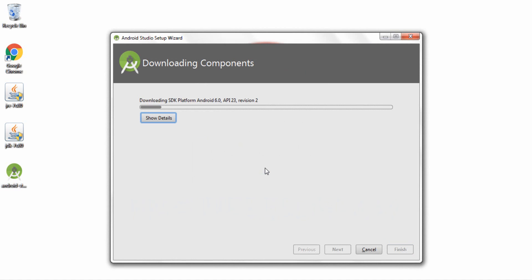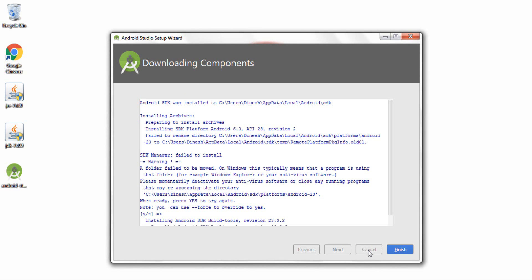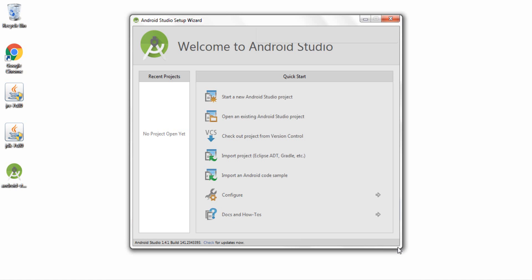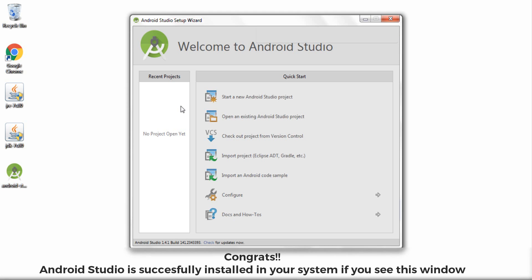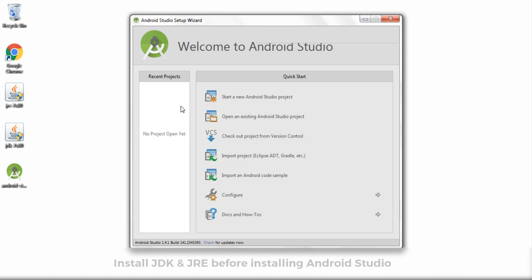So now guys as you can see over here this is basically downloading the minimum Software Development Kit required for my Android Studio to work properly. So after the installation is done click on the finish button. That's it, congratulations, you have successfully installed Android Studio in your Windows system. And guys as I mentioned before, first please make sure you install the JDK and the JRE, after that install Android Studio. If you install Android Studio without installing JDK and JRE, then Android Studio will not install properly inside your system.